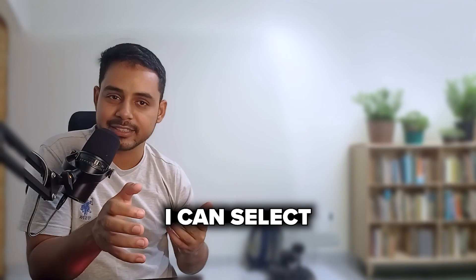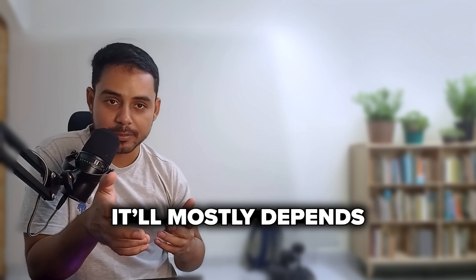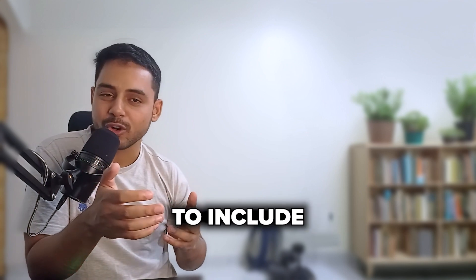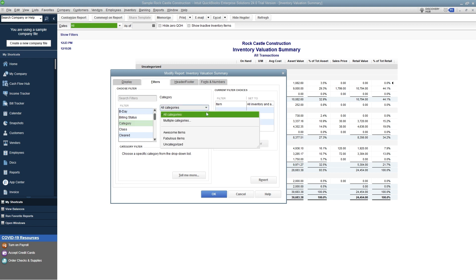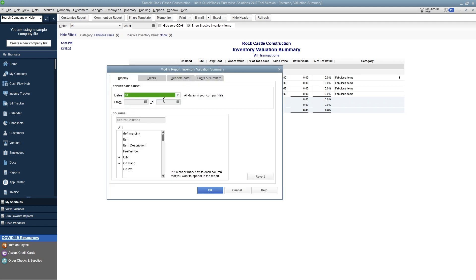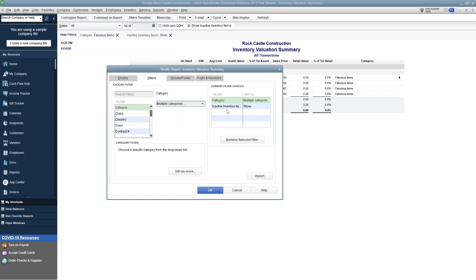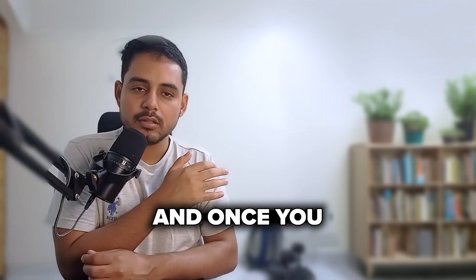Apply a category filter — you can select a single category or multiple categories depending on the items you want to include in the report. Upon applying the filter, you get a list of items that meet the criteria. You can then use the Memorize feature to save this report template, making it easier to recreate later. Category enhancements can be used across all sorts of inventory reports.